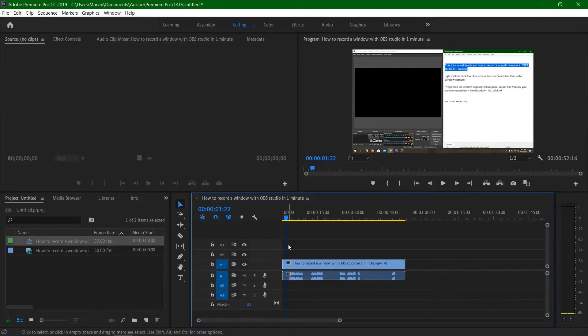This tutorial will teach you how to speed up a video in Adobe Premiere Pro in 1 minute.